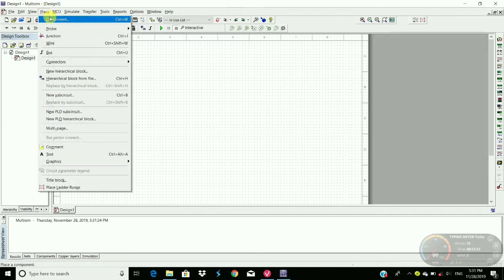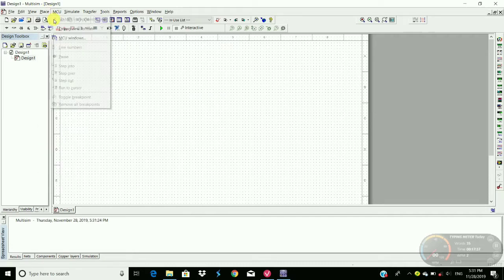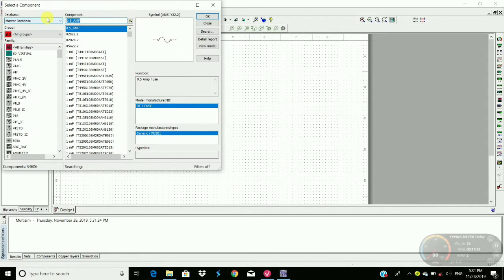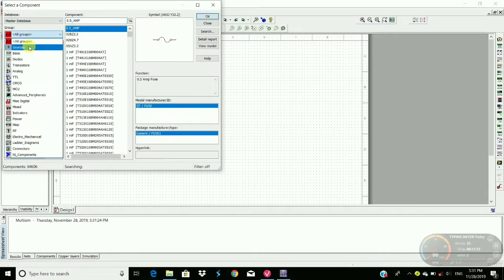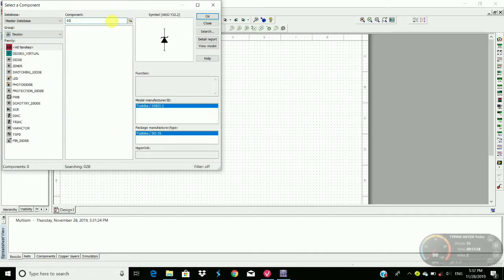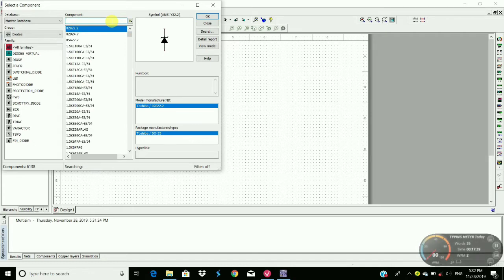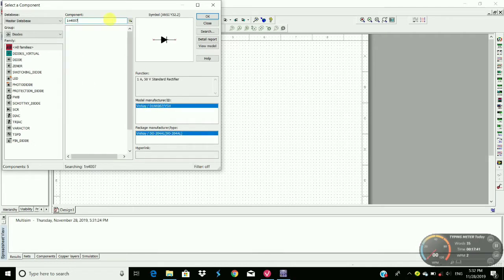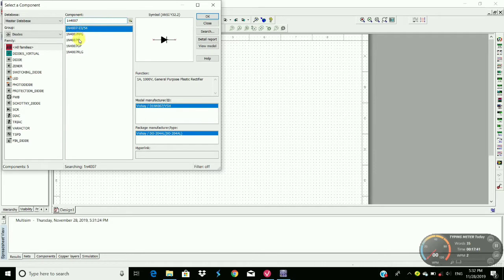So go to place and then component. Here search diode. Search 1N4007. Here's the diode.